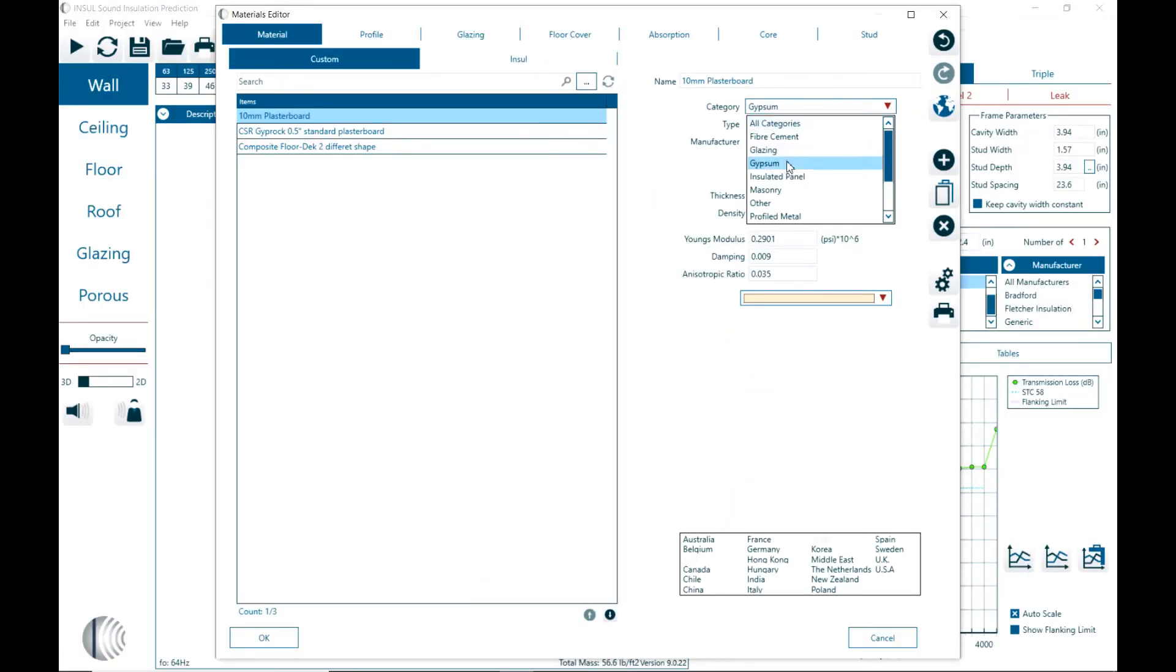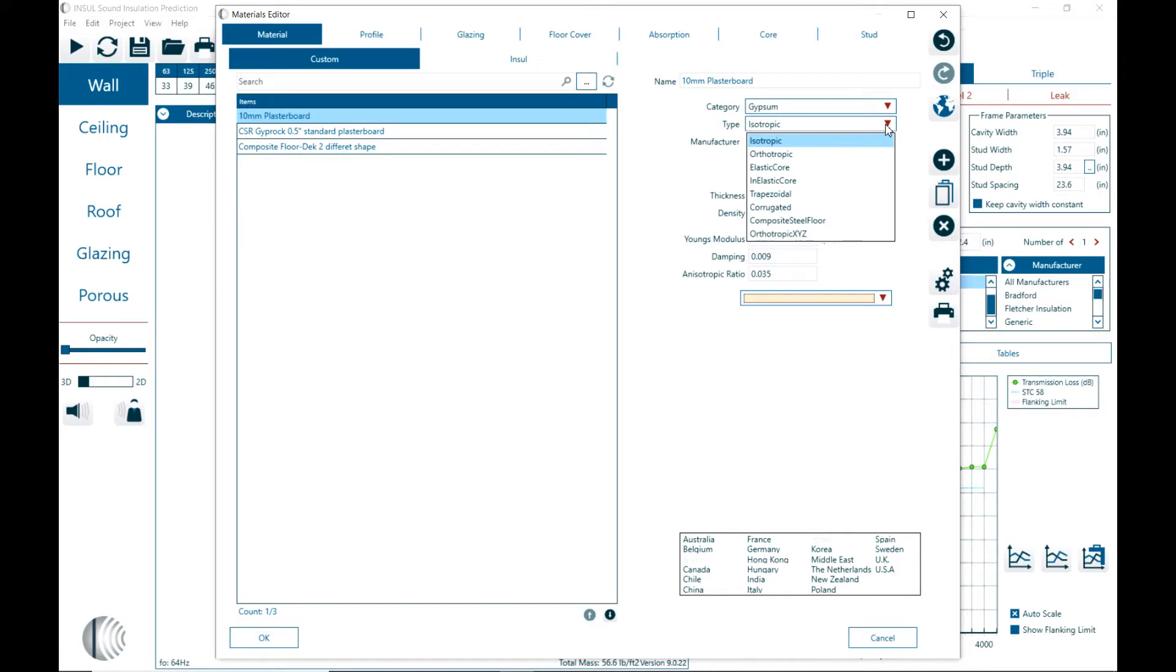So here is gypsum. Then what type of materials do you have? Is it isotropic? Isotropic means it's consistently out of one material where we can just define that with mass, stiffness, thickness, and a loss factor.